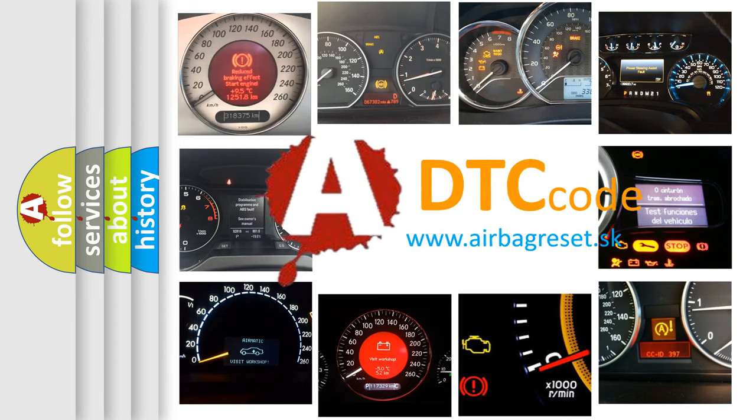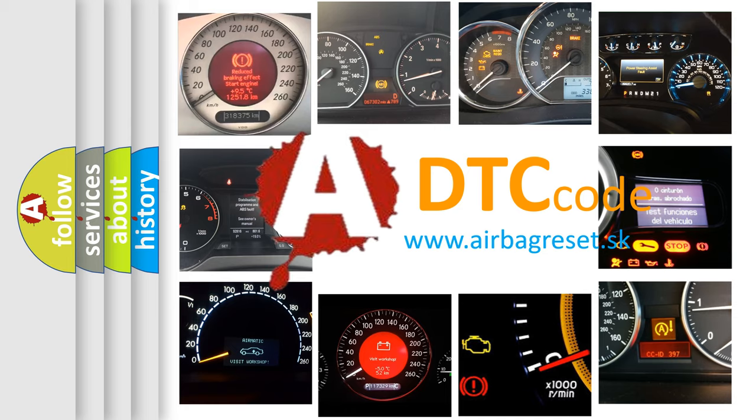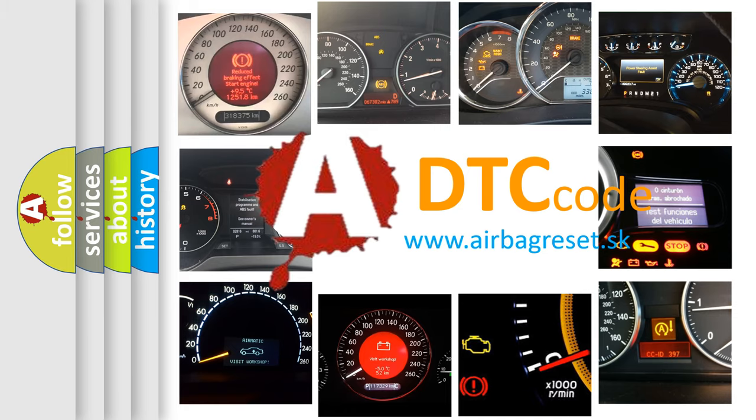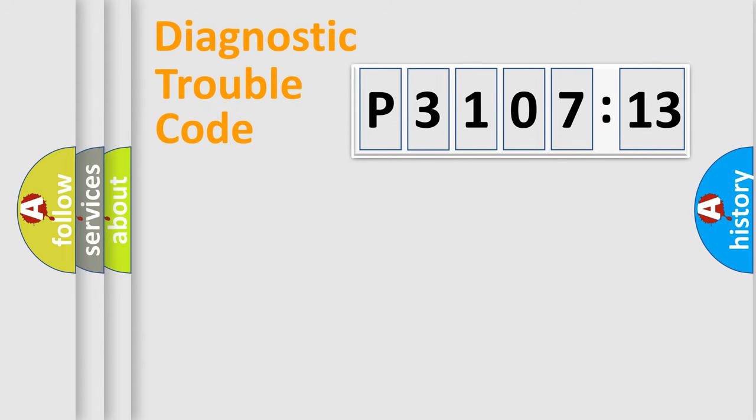What does P3107213 mean, or how to correct this fault? Today we will find answers to these questions together.